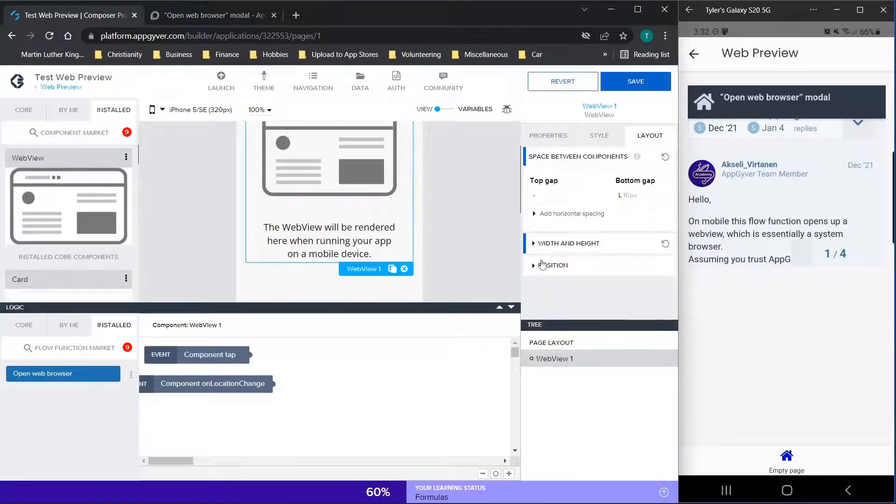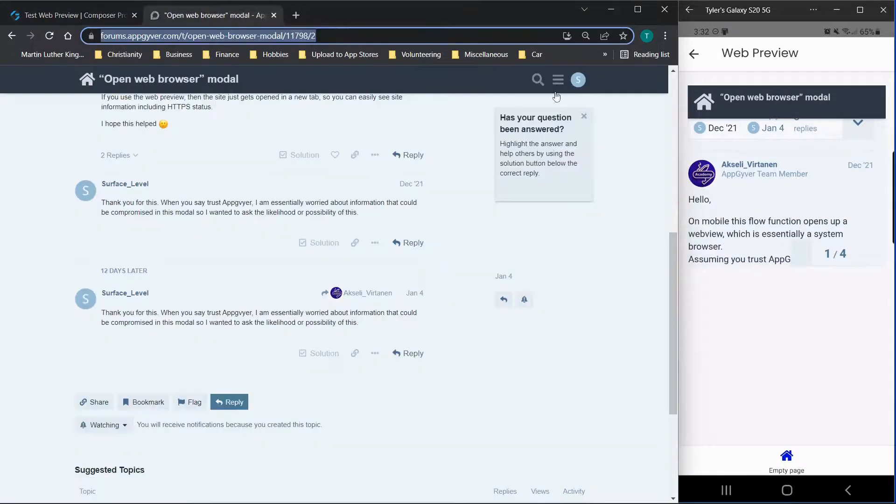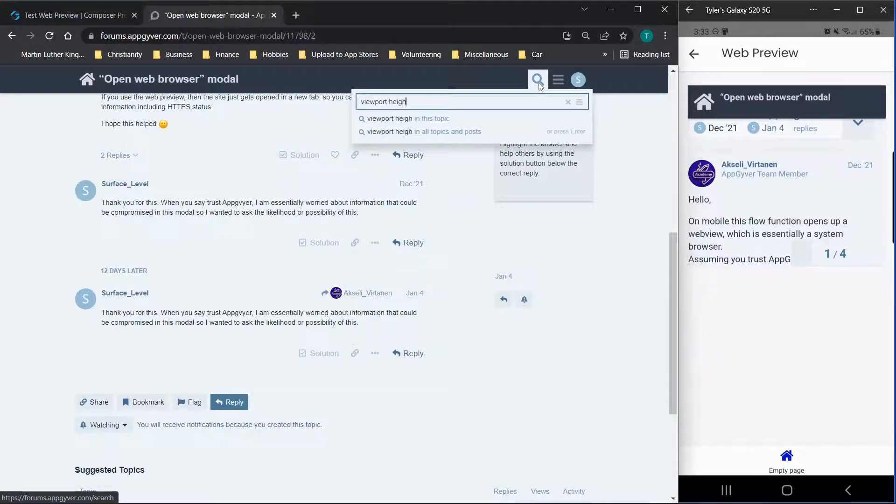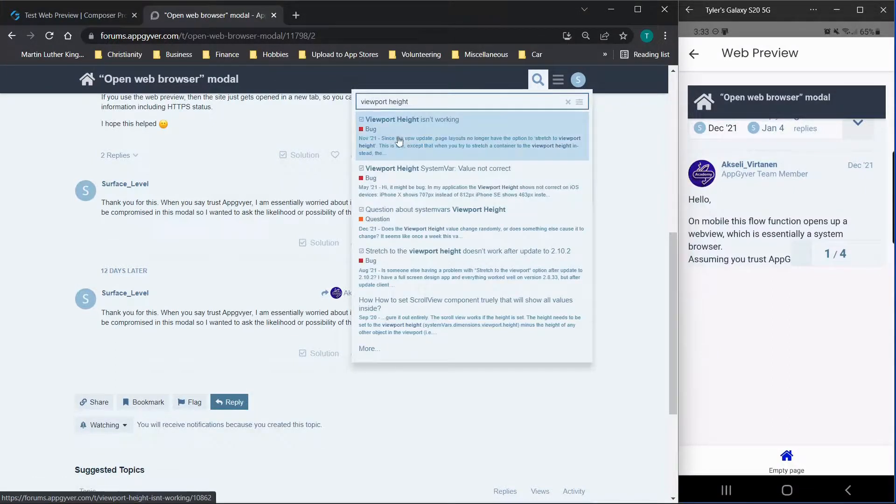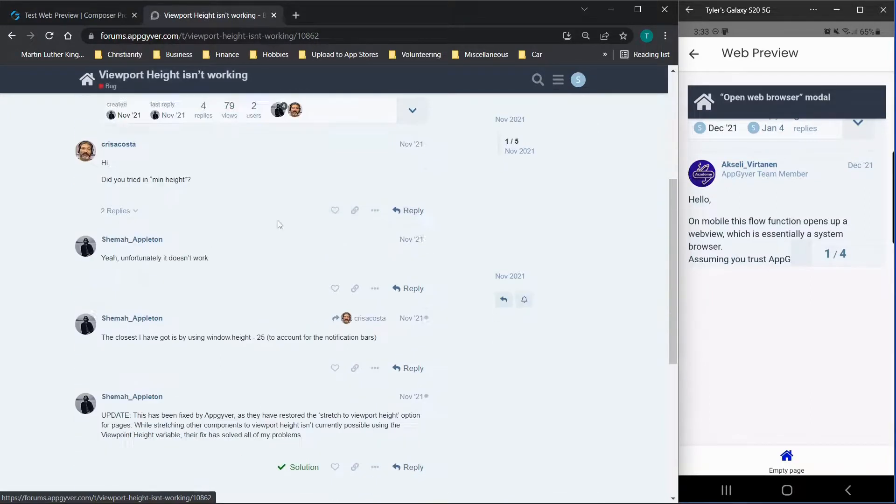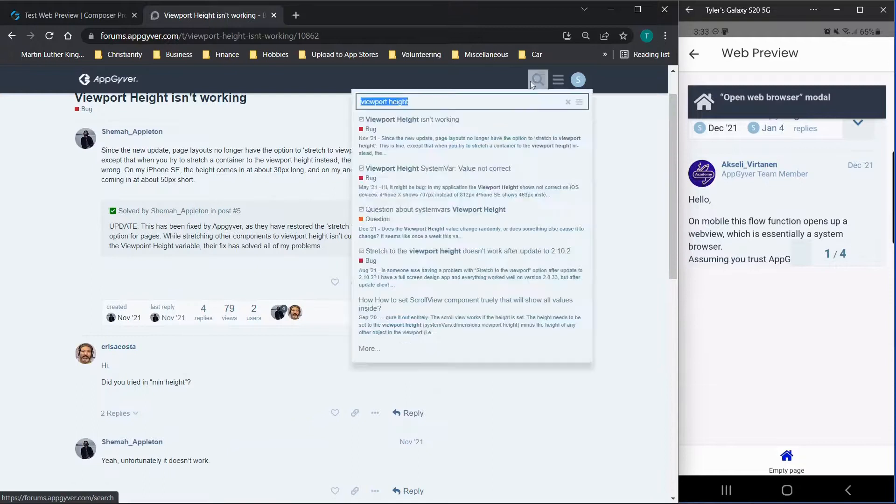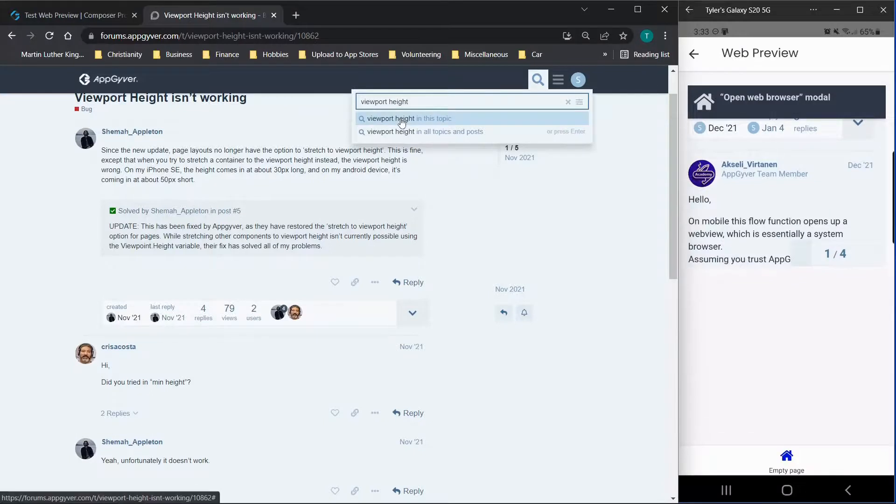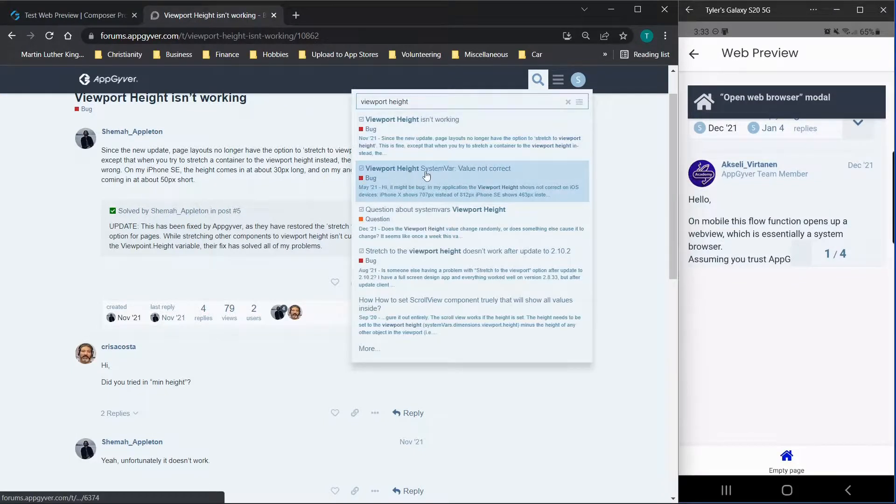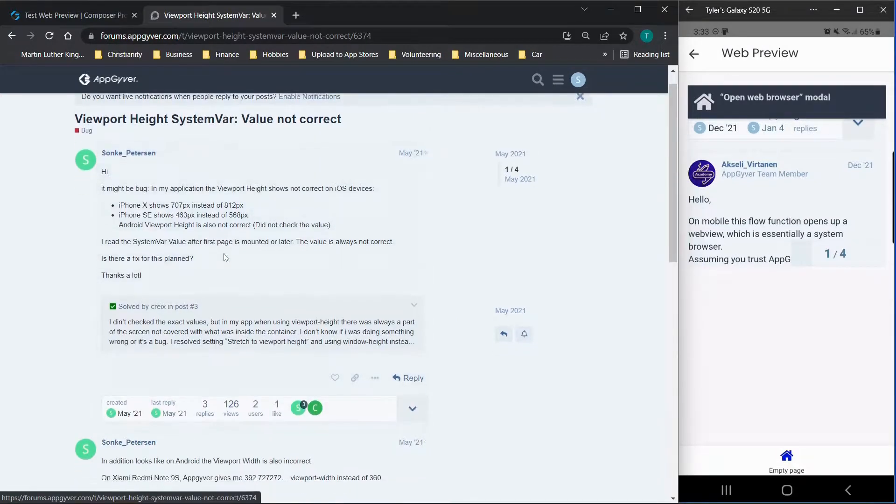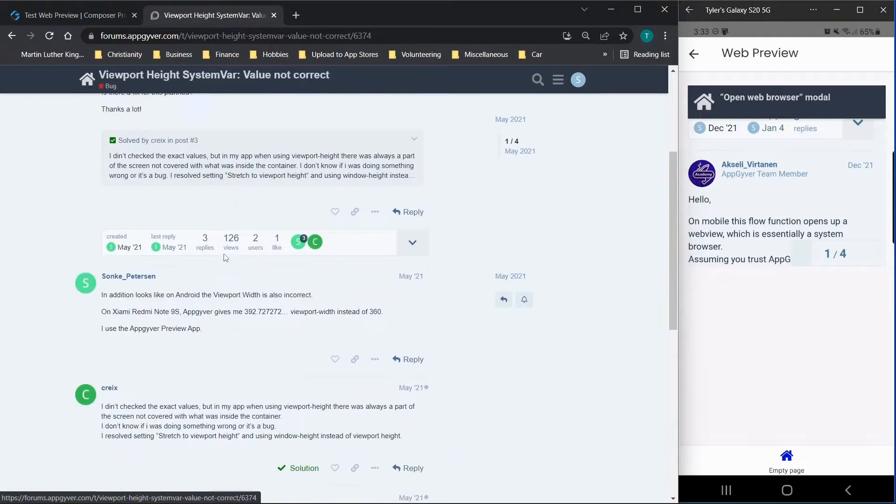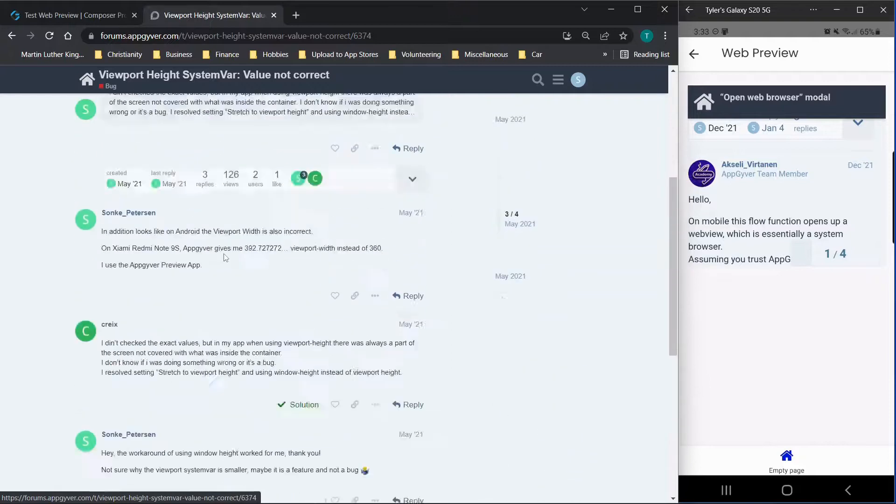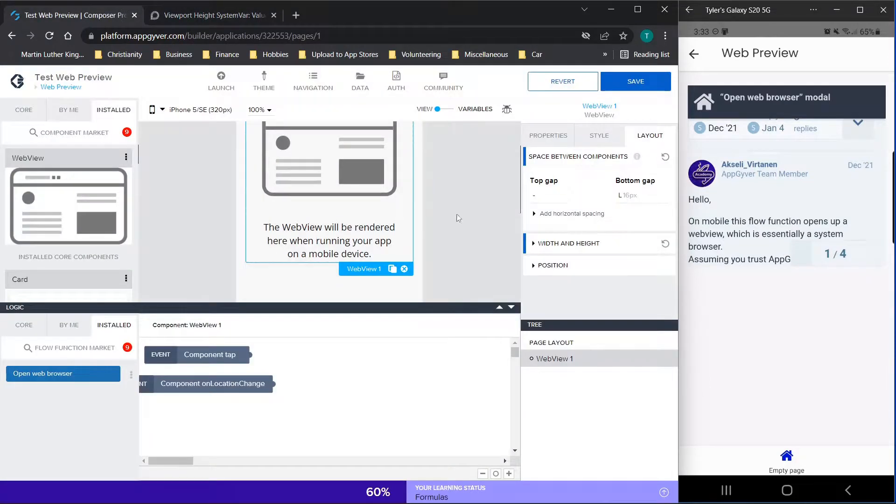So in a previous video, we went through the AppGyver forums, and you can actually find a forum that uses the viewport height. So you should just be able to type in viewport height. And then you can see that there are forum topics on this. So if you go in here and you type in viewport height, you should be able to search for viewport height system variable. And then you can go through and actually find the viewport height variable, which is basically going to make the preview the full size of this screen here.